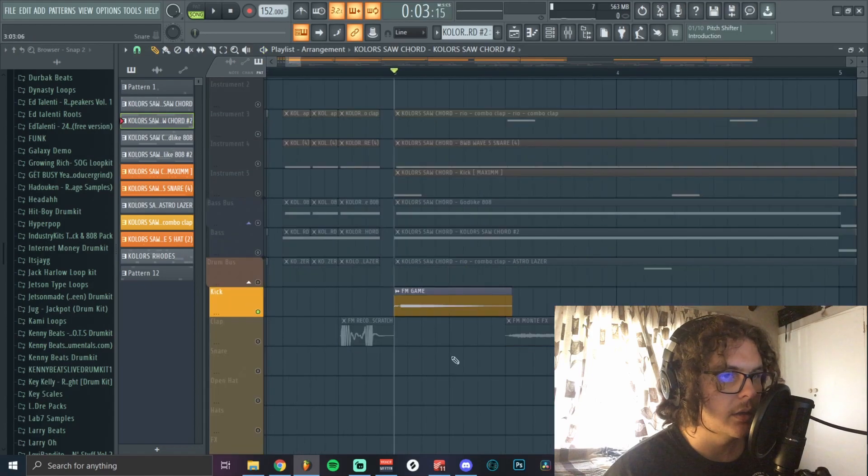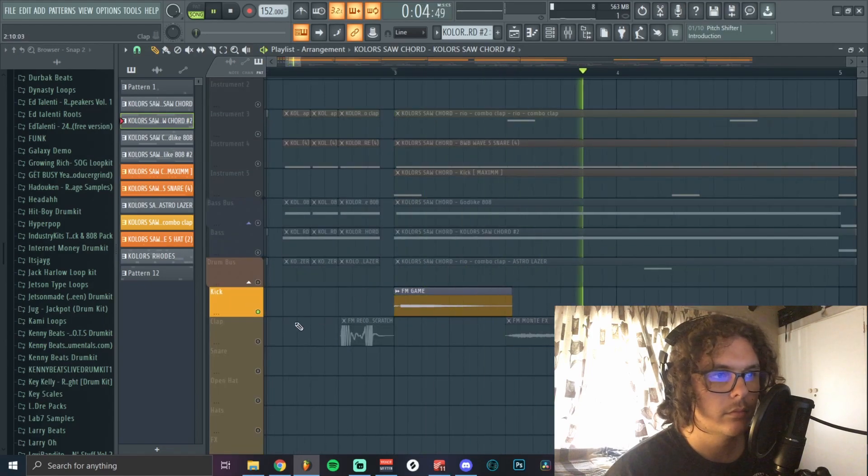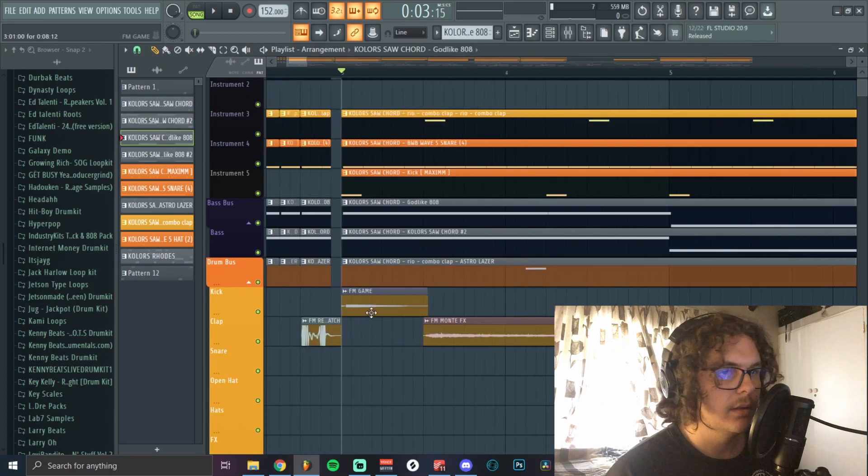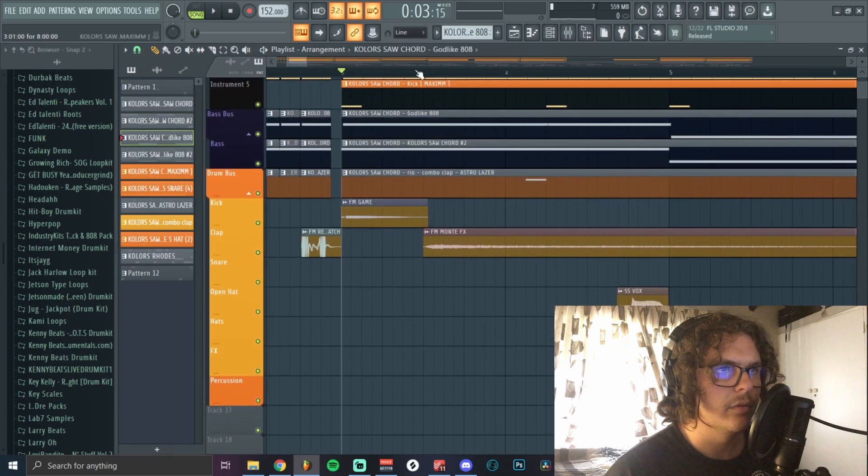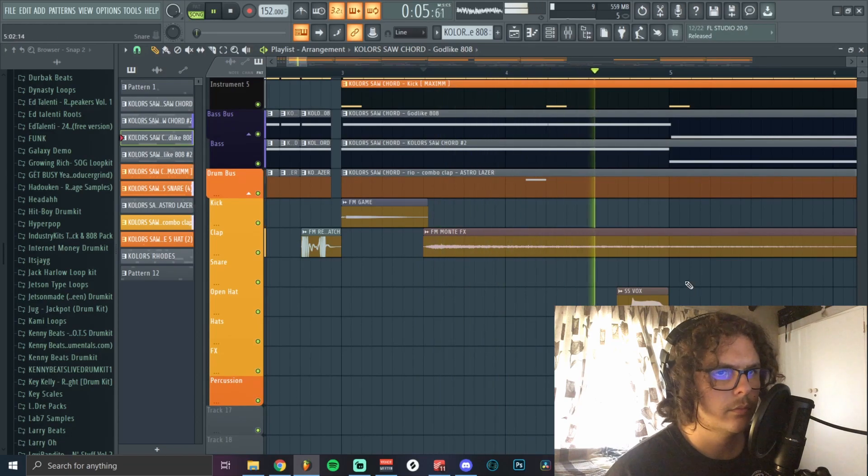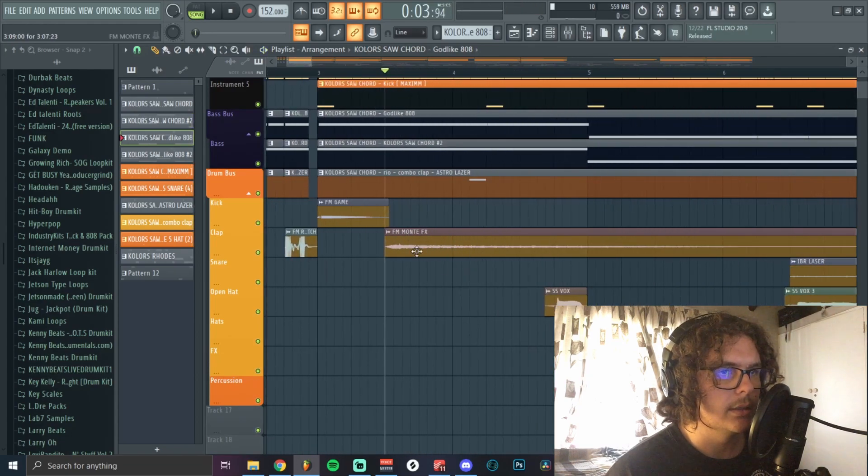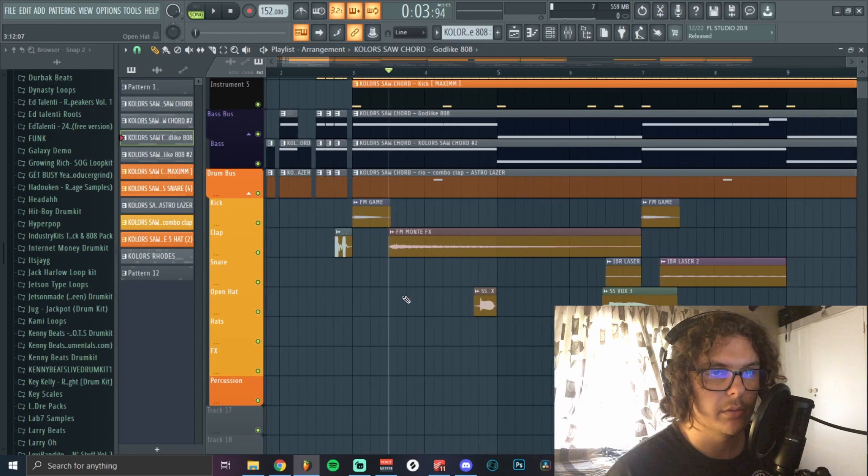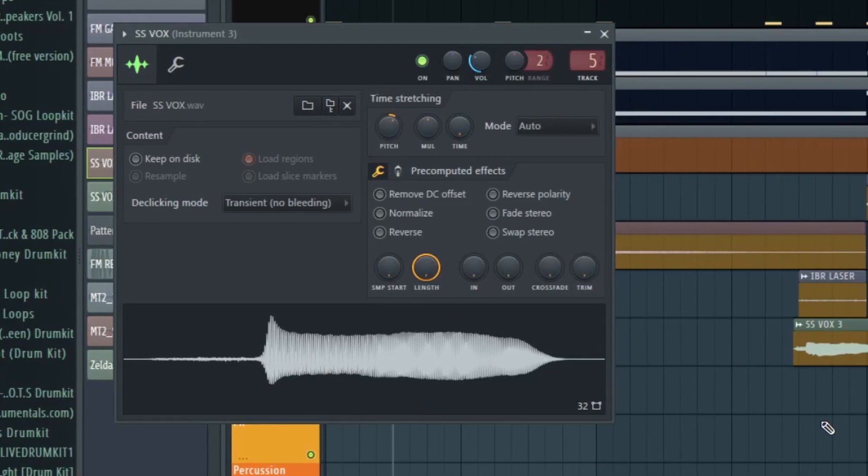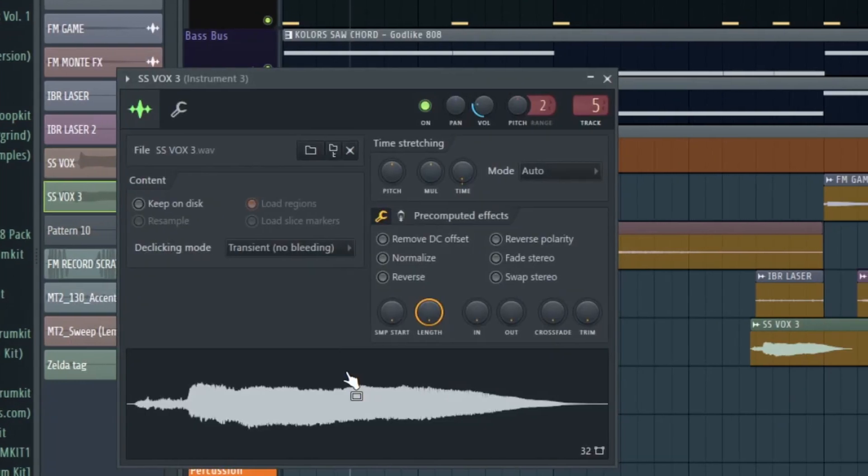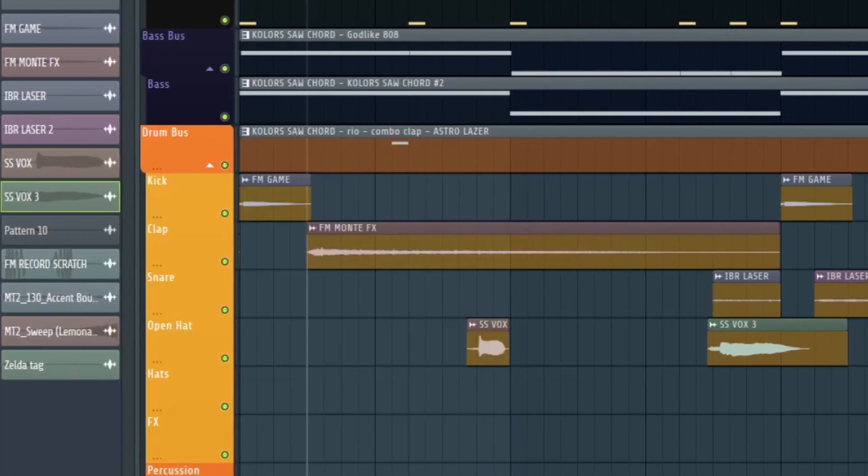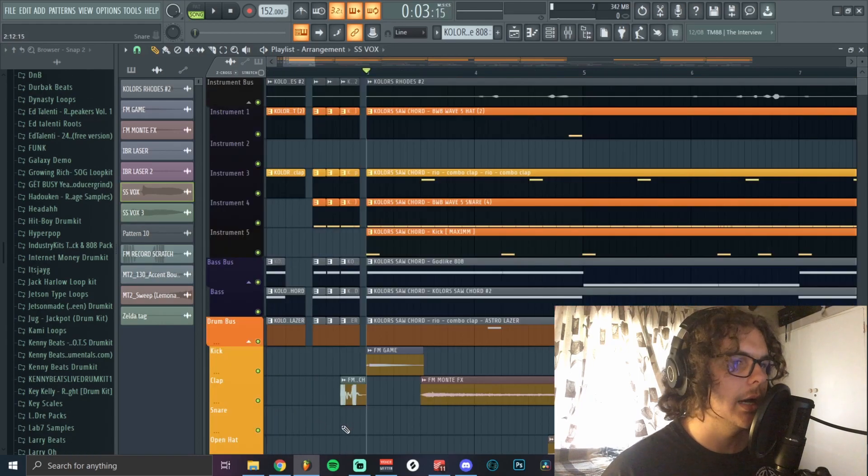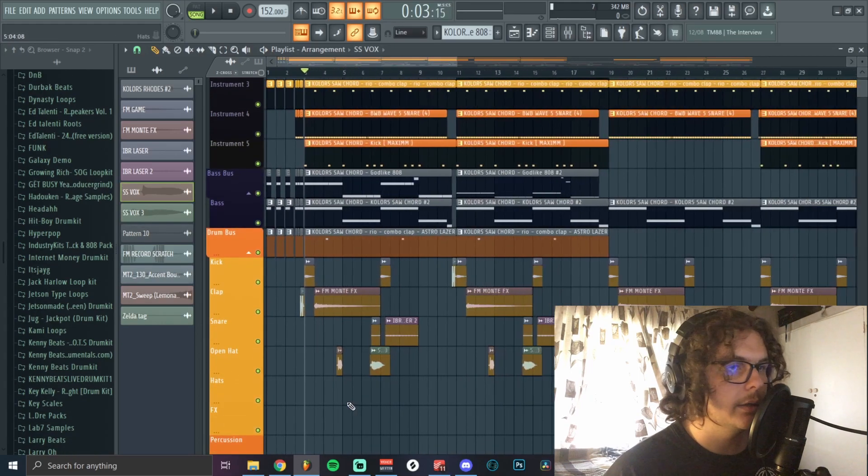I started off with this synth thing, pretty sure I just threw Portal on that as well. After that little synth thing I have this impact which is basically just some laser spaceship impact thing. Then I added a bunch of vocals, also added Portal on all of those.